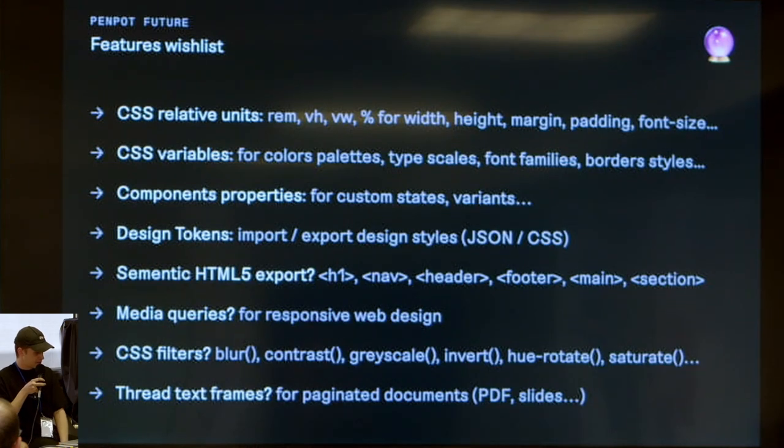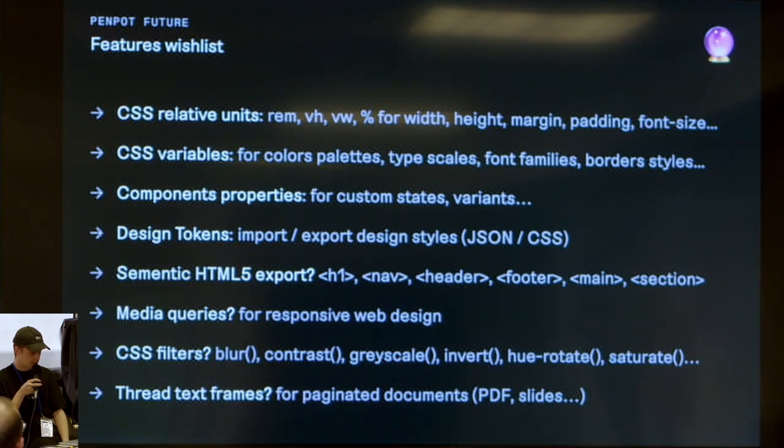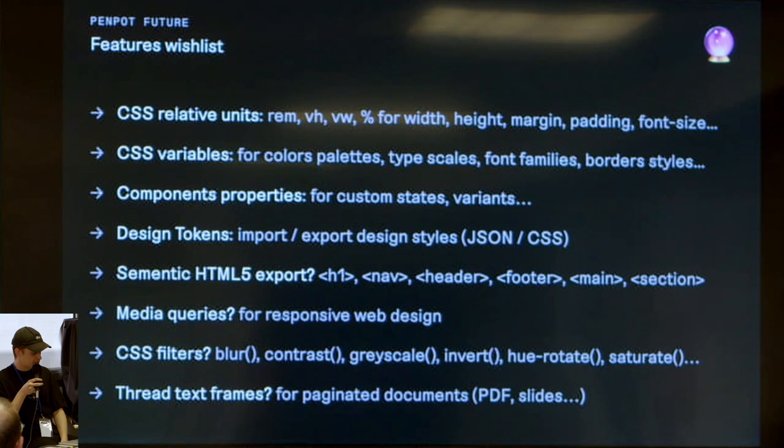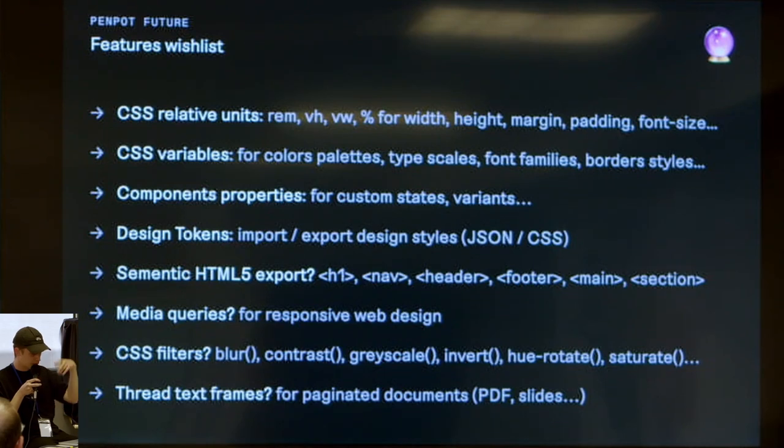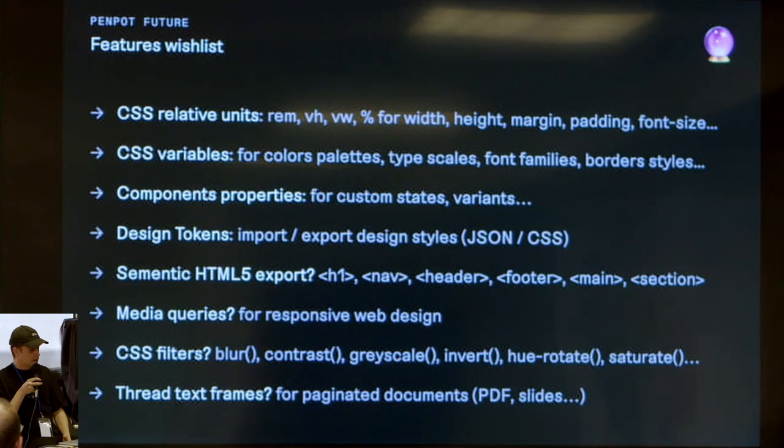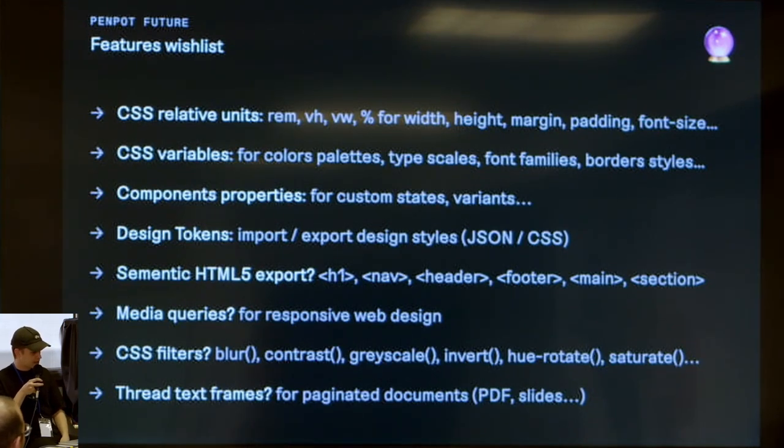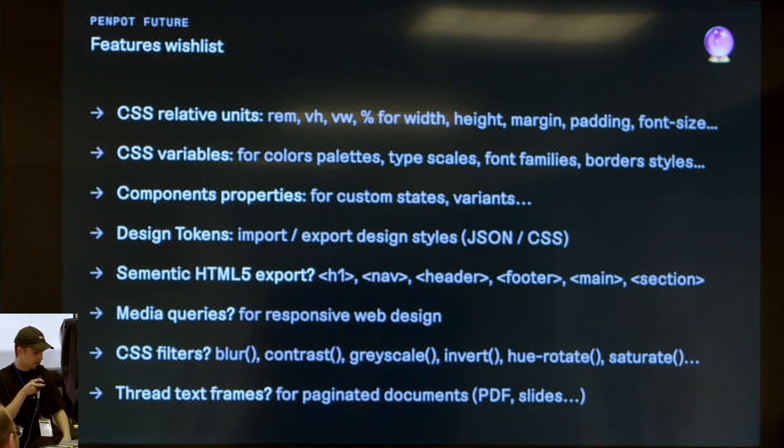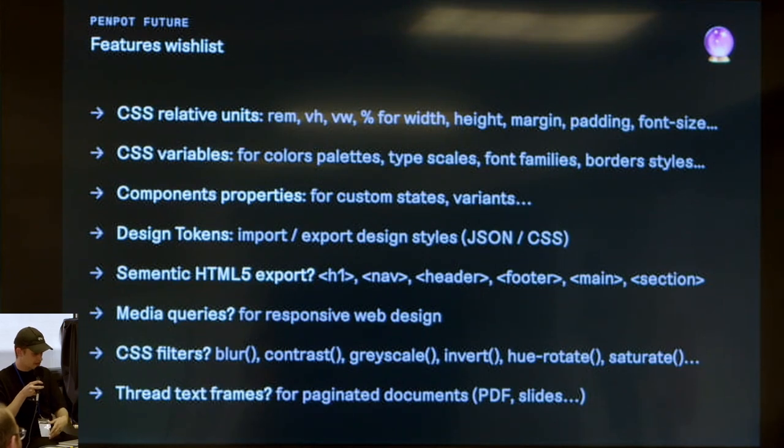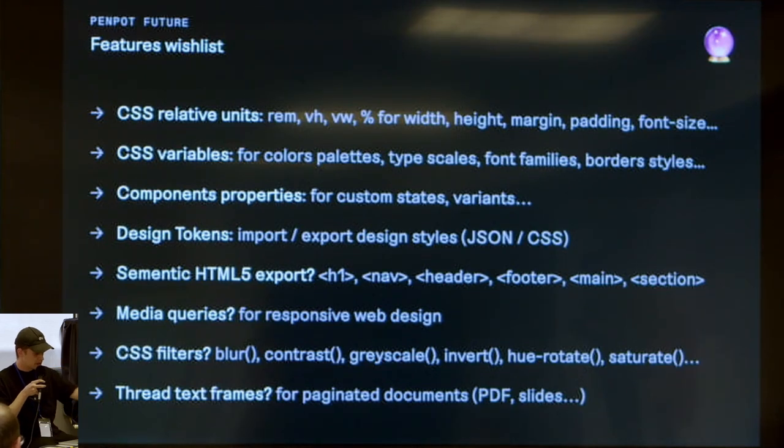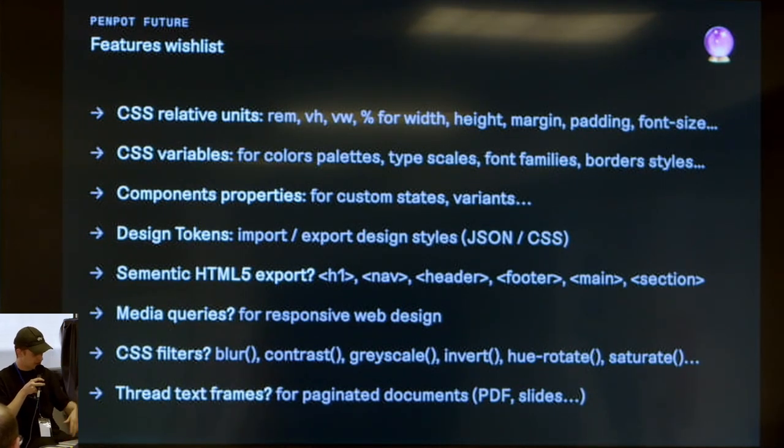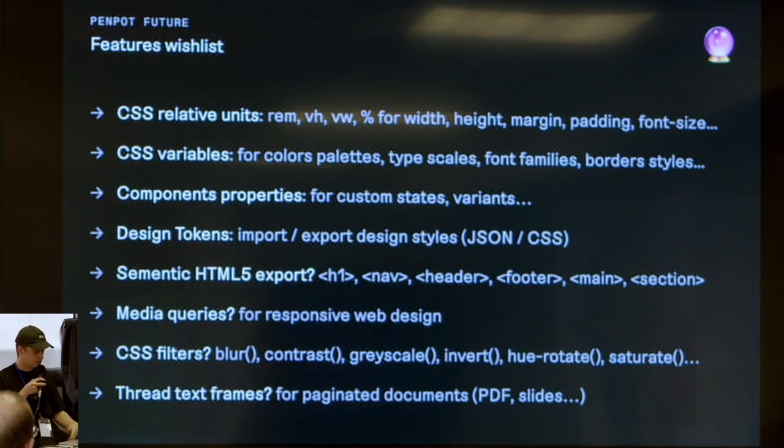This is a personal feature wishlist - some stuff are already in the pipes. But I think with this approach, we can dream of being able to use relative units, all the relative units we have in CSS like rem, VH, VW, and all the new ones for viewport, margin, padding, stuff like that. We can go maybe a step further by implementing CSS variables for color palettes, type scales, font family, stuff like that. And with real CSS export implementation, I think it's in the way they are doing the stuff, it's easy to go in this direction. Component properties, design tokens - I know they are working in partnership with some guys working on this topic about design tokens and how to export it like in JSON and CSS.